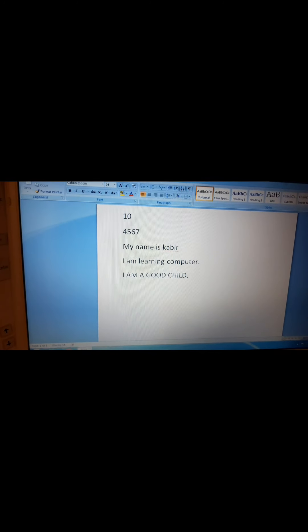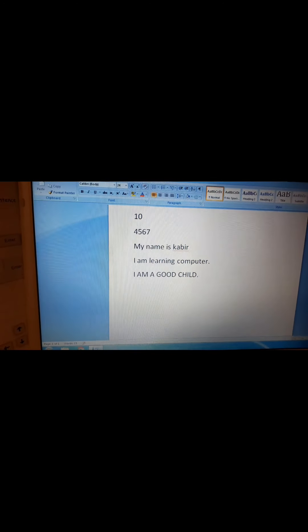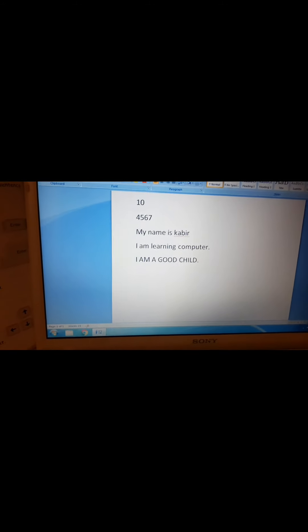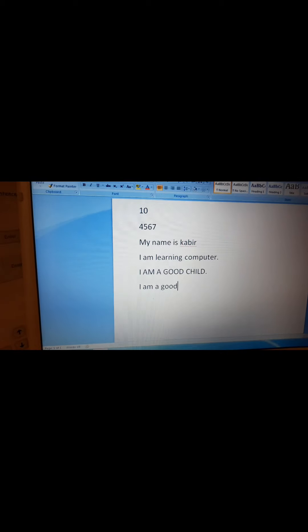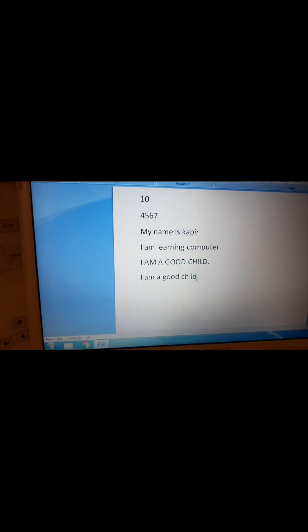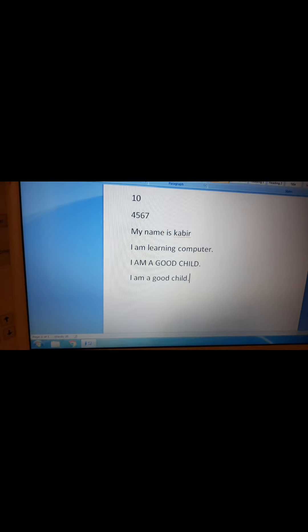This is the function of the caps lock key. If you want to type in small letters again — in lowercase — you press caps lock once more and the light turns off. In computer language, small letters are called lowercase and capital letters are called uppercase. Now if I type again: 'I am a good child' — it comes in small letters. This is the function of the caps lock key.